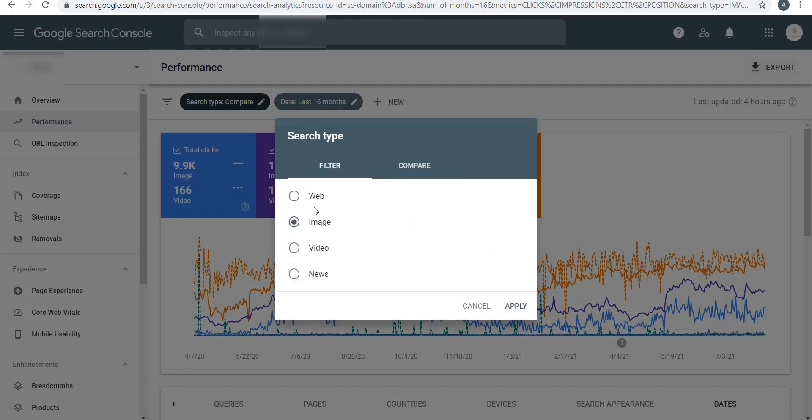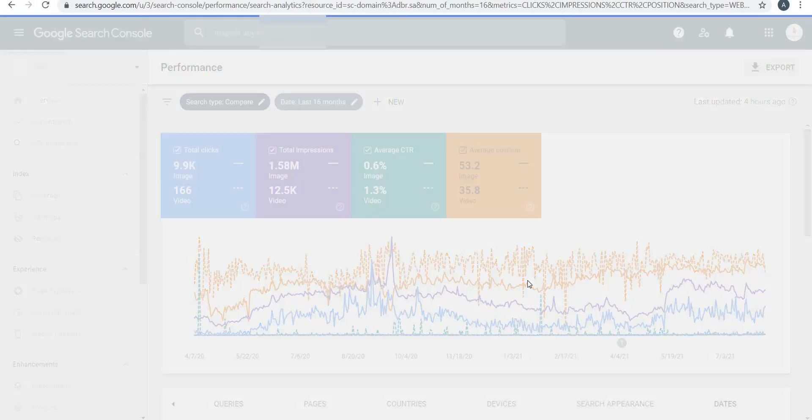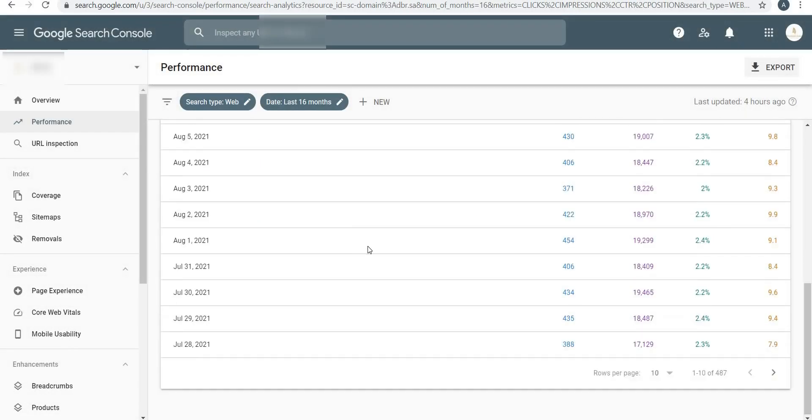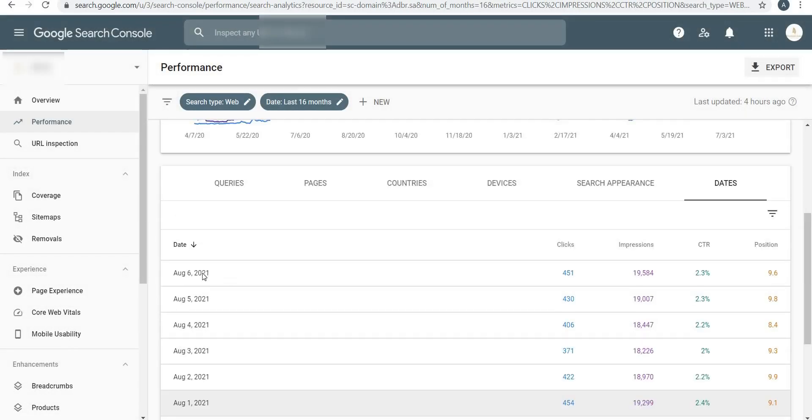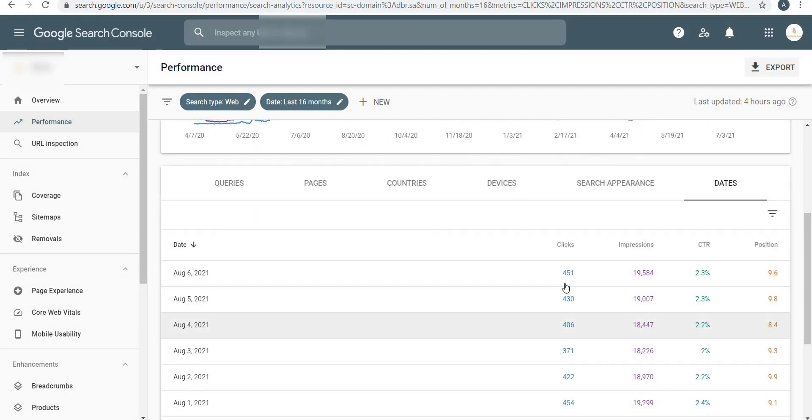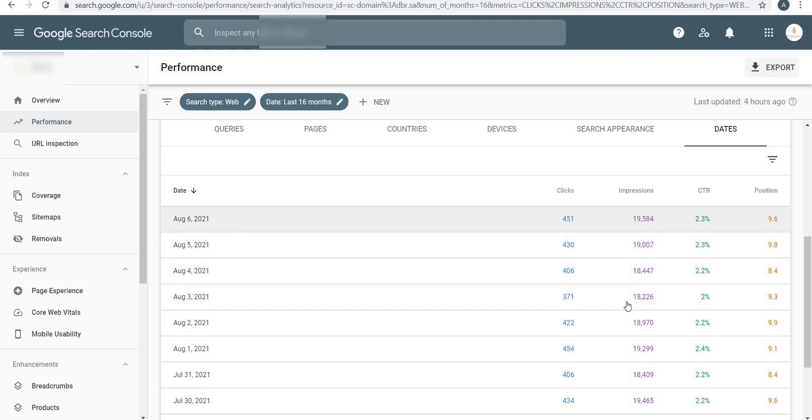This might look like a little bit high data to consume, but that's because I'm putting it in Compare mode. If I just click on Filter and click on Web and Apply, then you will see clear structured data. So here it is - on August 6th, which was yesterday, I got 19,584 impressions with 451 clicks and 2.3% CTR.